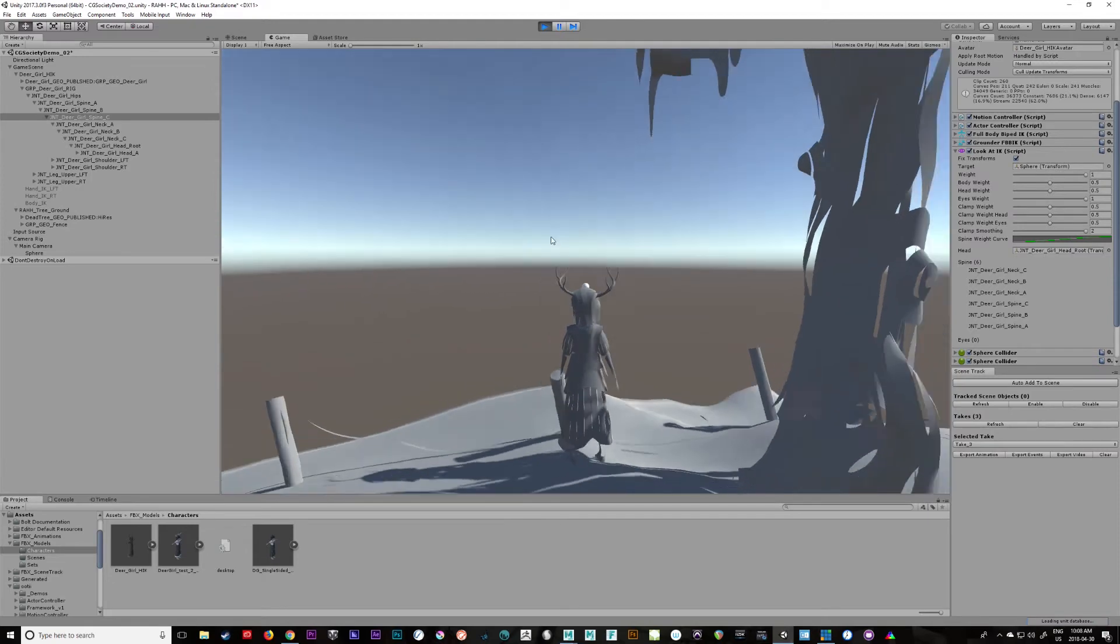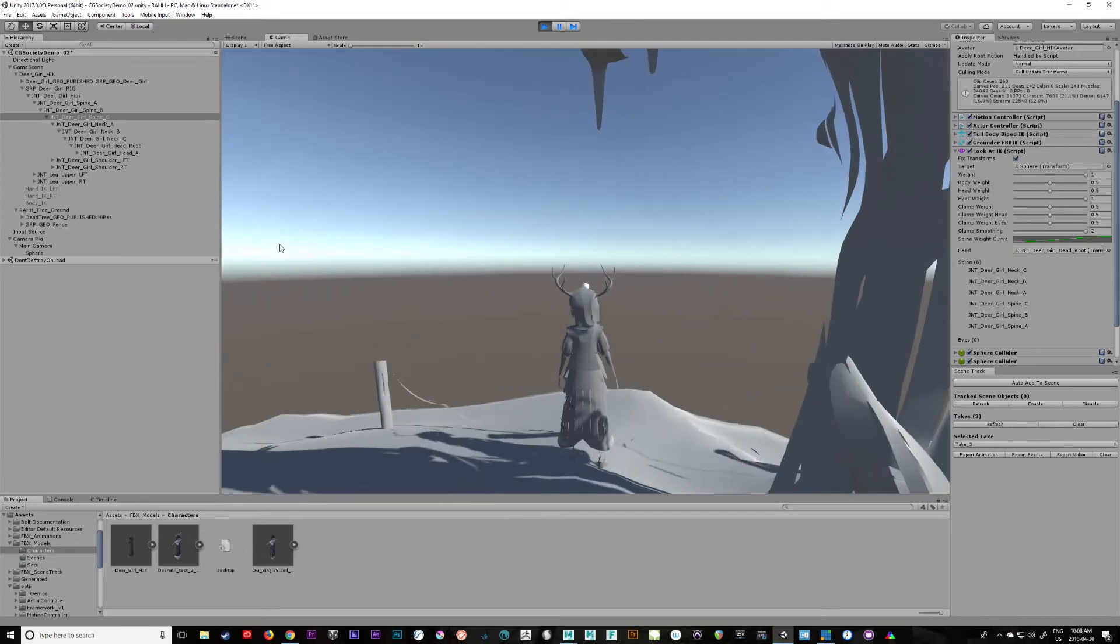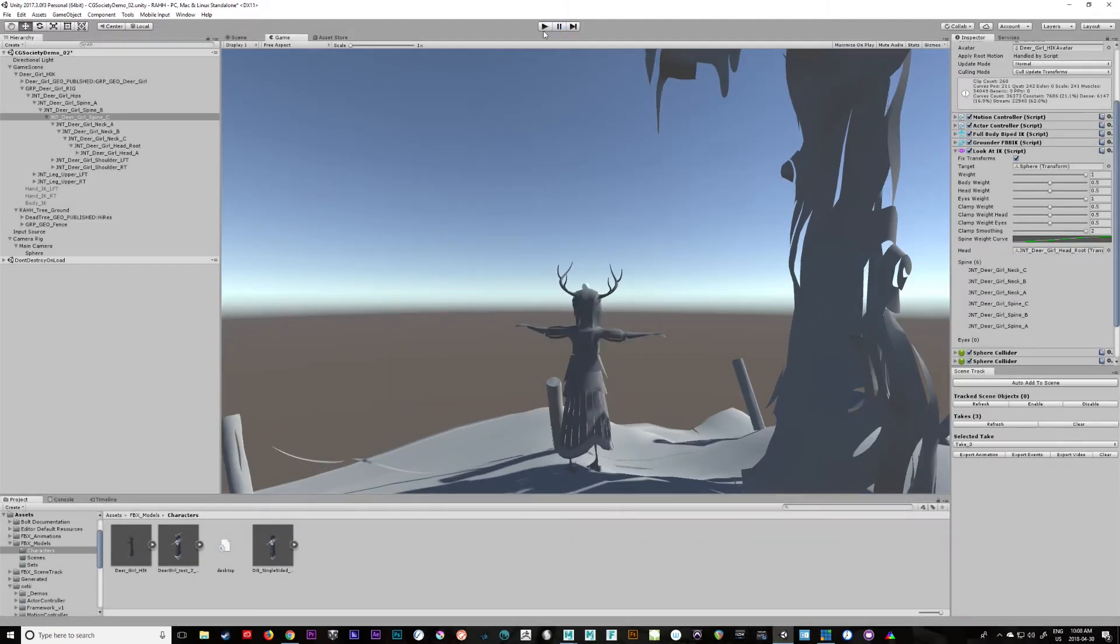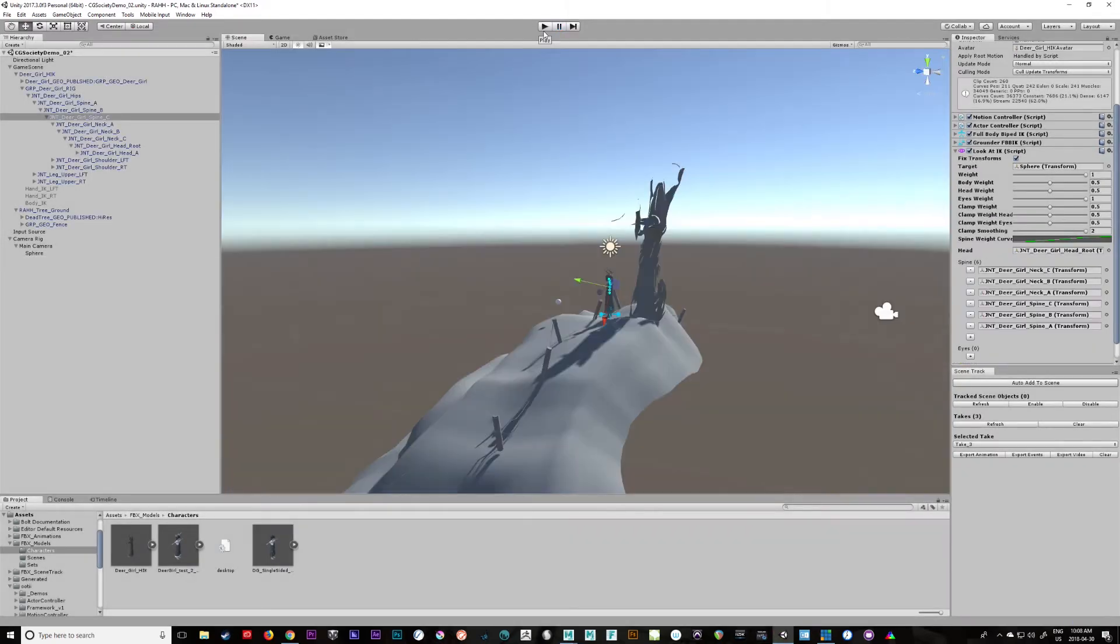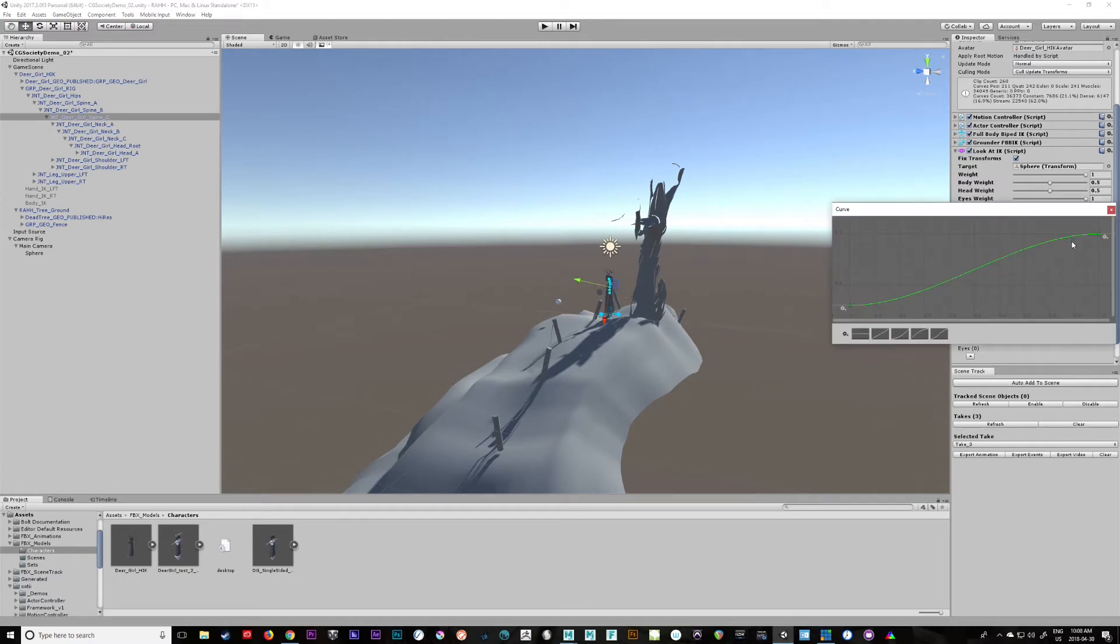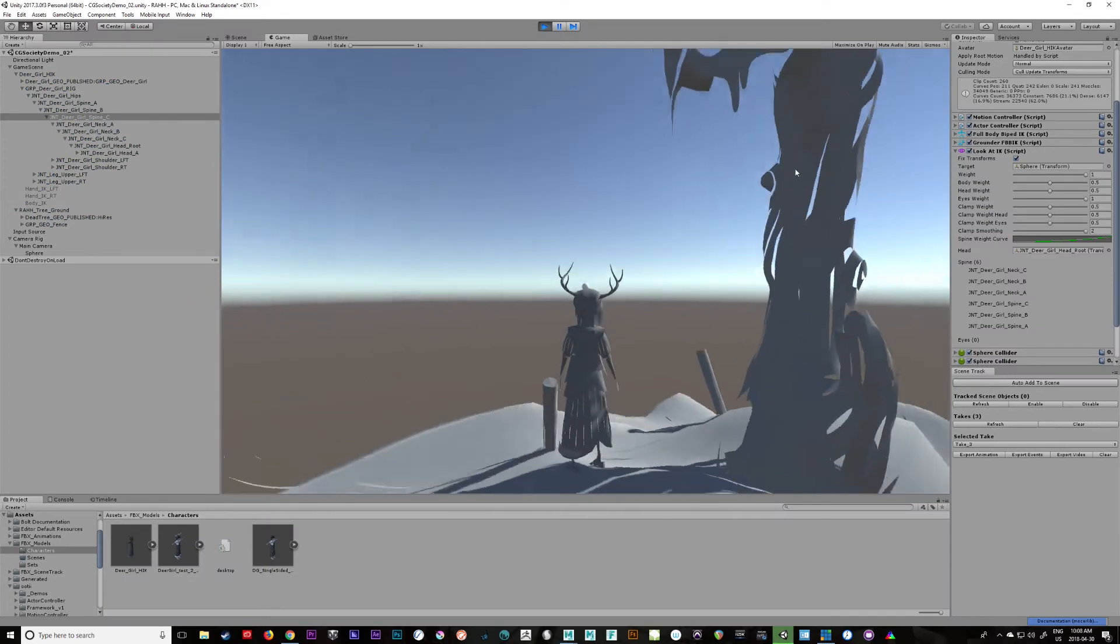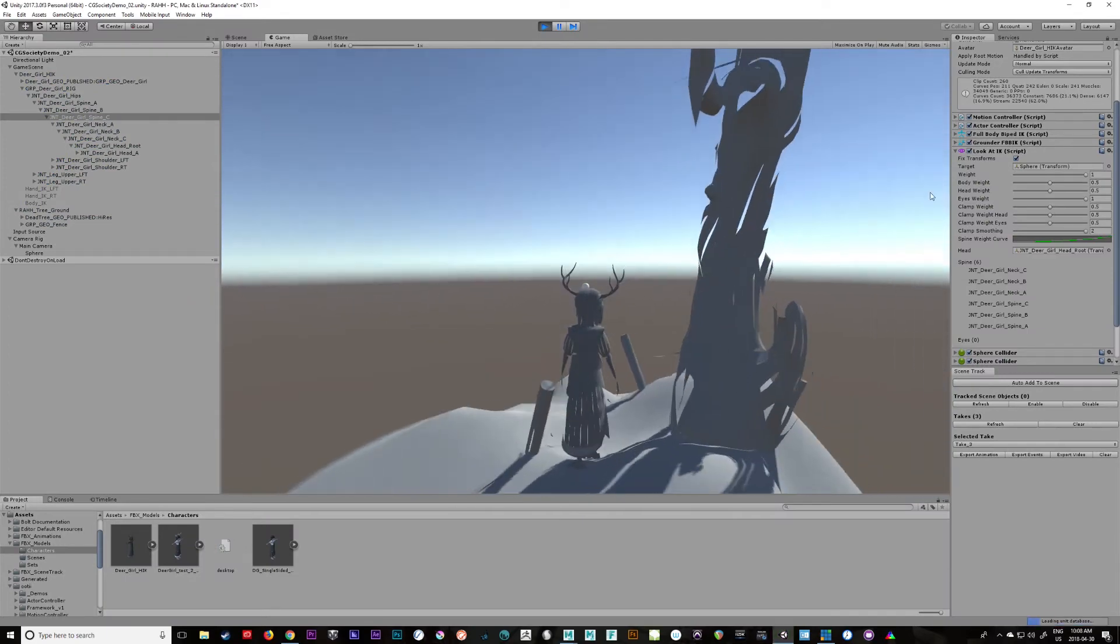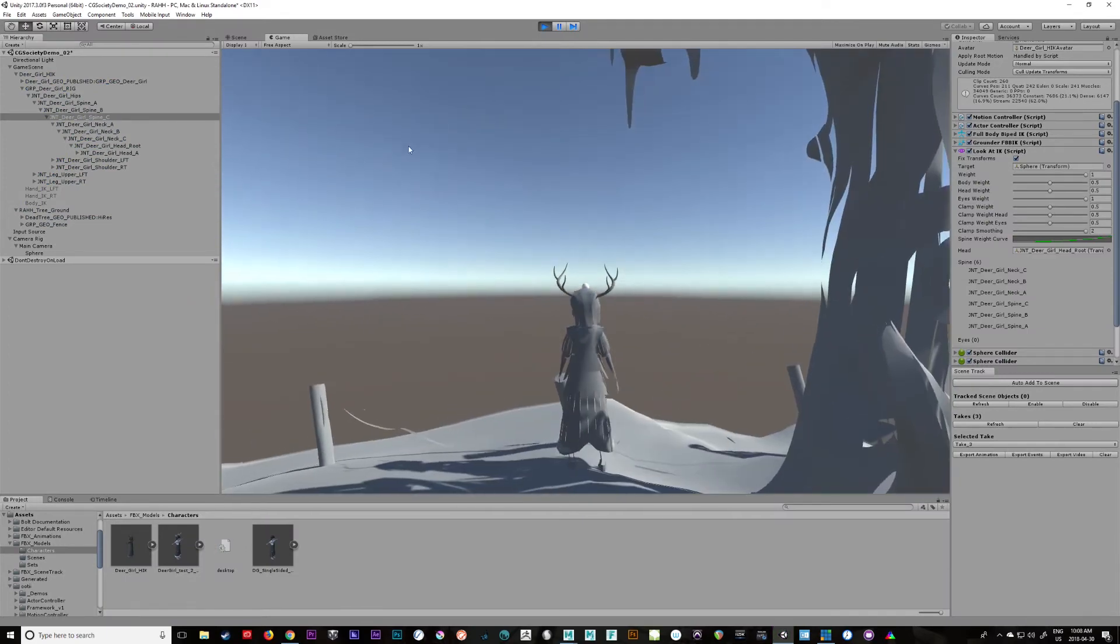We want to add her Spine C, Spine B, and we'll do Spine A. There we go, let's see if this actually works. So now you can see that she's actually looking around. So the only thing we want to adjust is the weight curve, which I think should be a little more like that. Her head should move a lot and the rest of her should move very little.